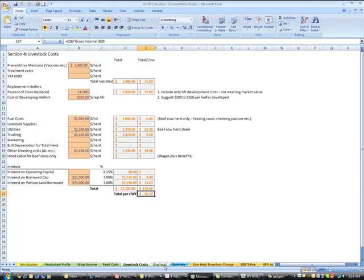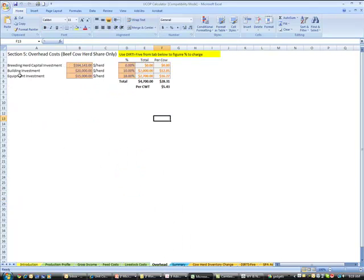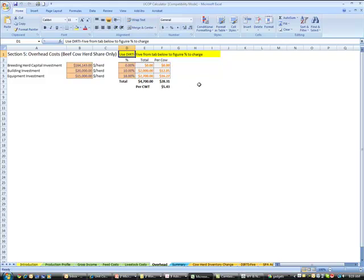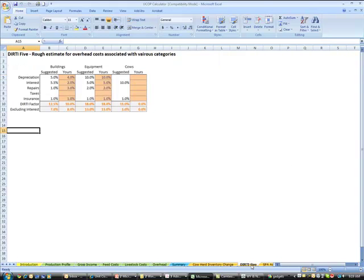And then lastly, we're going to look at our overhead costs. And we use a method called the DIRTI 5 method. And that's an acronym, the DIRTI, D-I-R-T-I: depreciation, interest, repairs, taxes, and insurance. And there's a sheet here to help you calculate that.